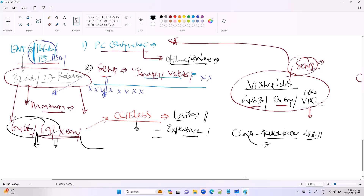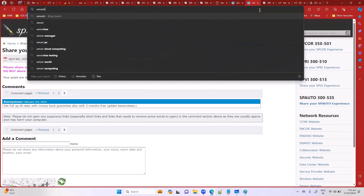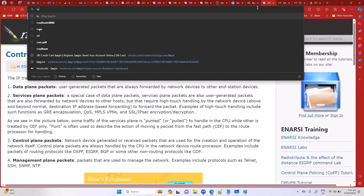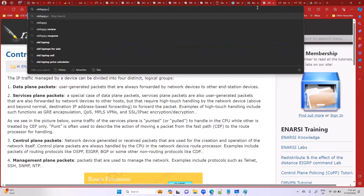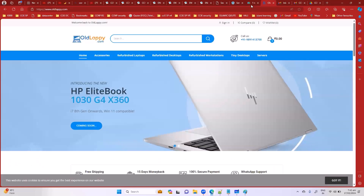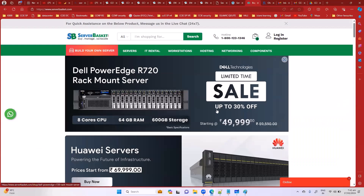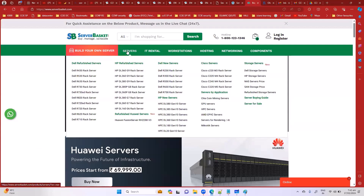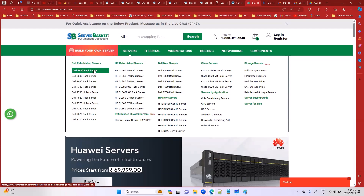Instead, you can go for refurbished servers. There are specific websites where you can find them — for example, serverbasket.com if you're based in India, or similar sites in other regions. You'll find plenty of workstations and refurbished servers online. Most of the labs I show you, I run on my Dell server with around 80GB of RAM.